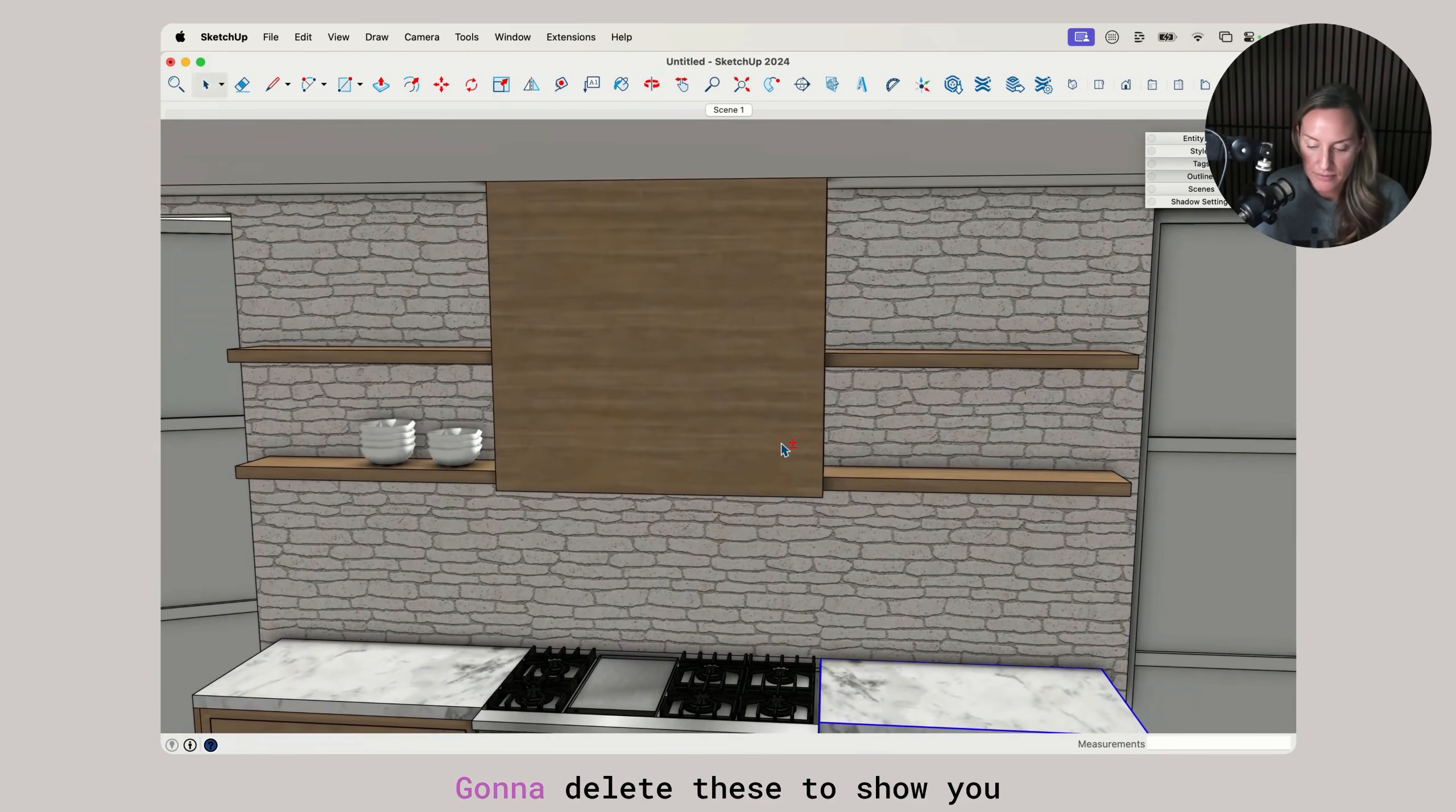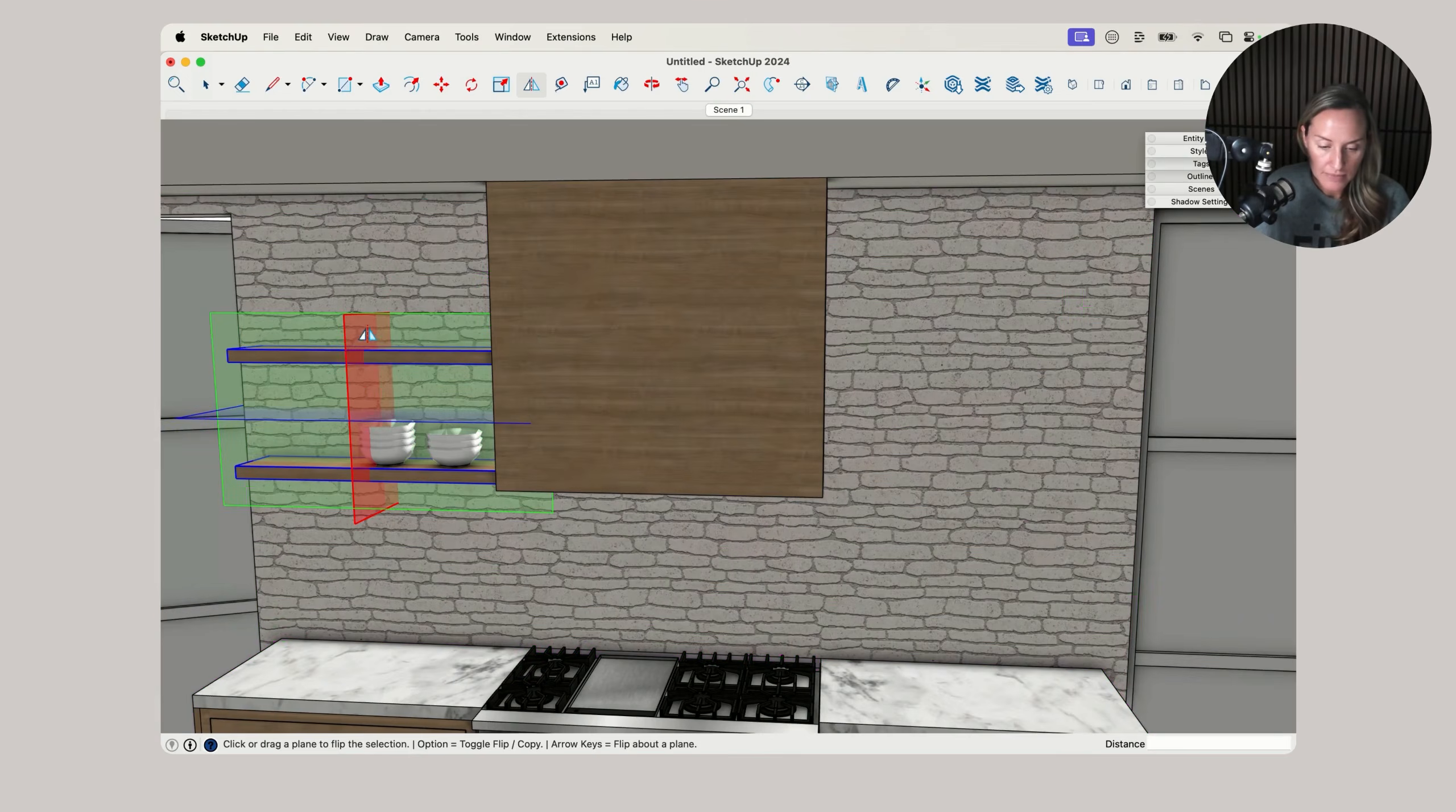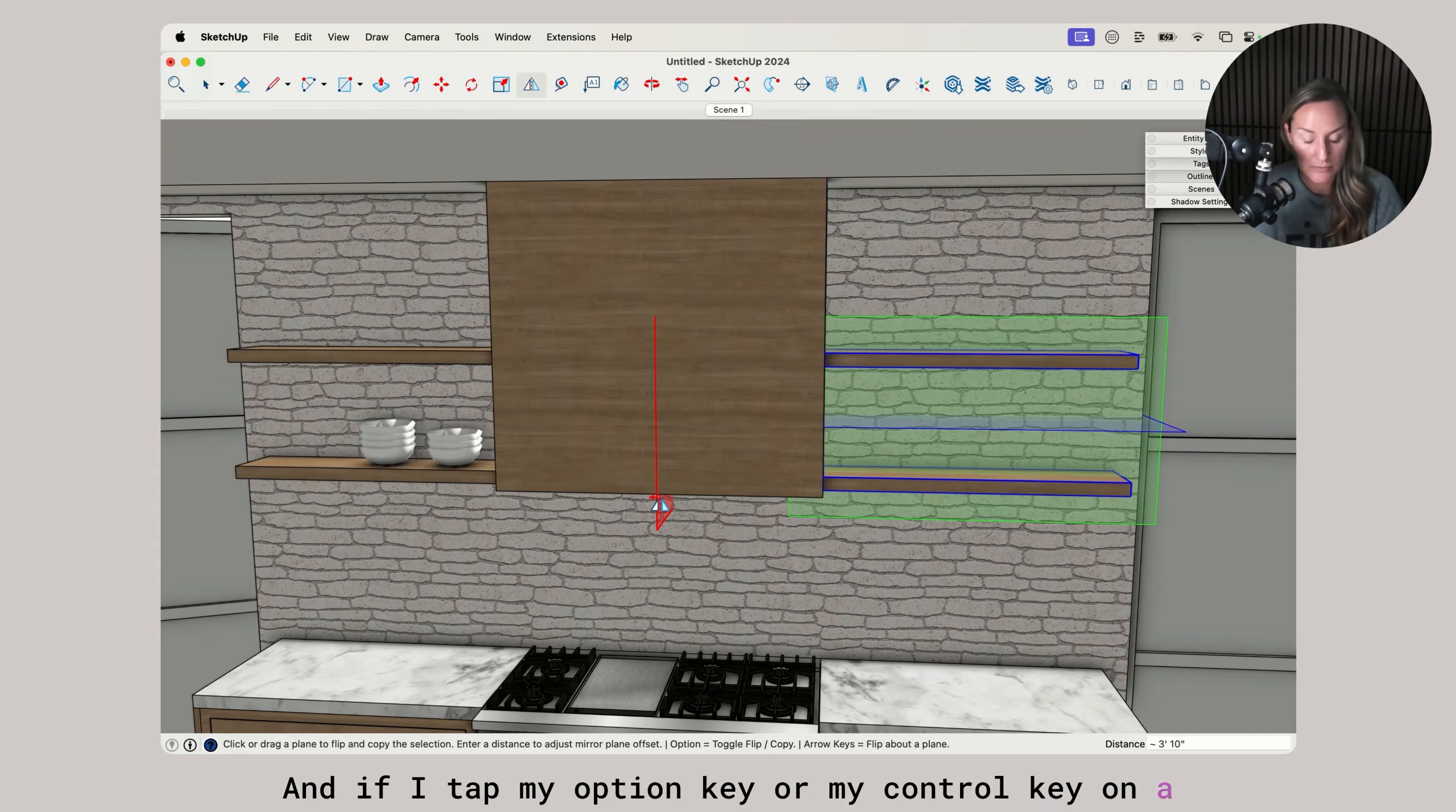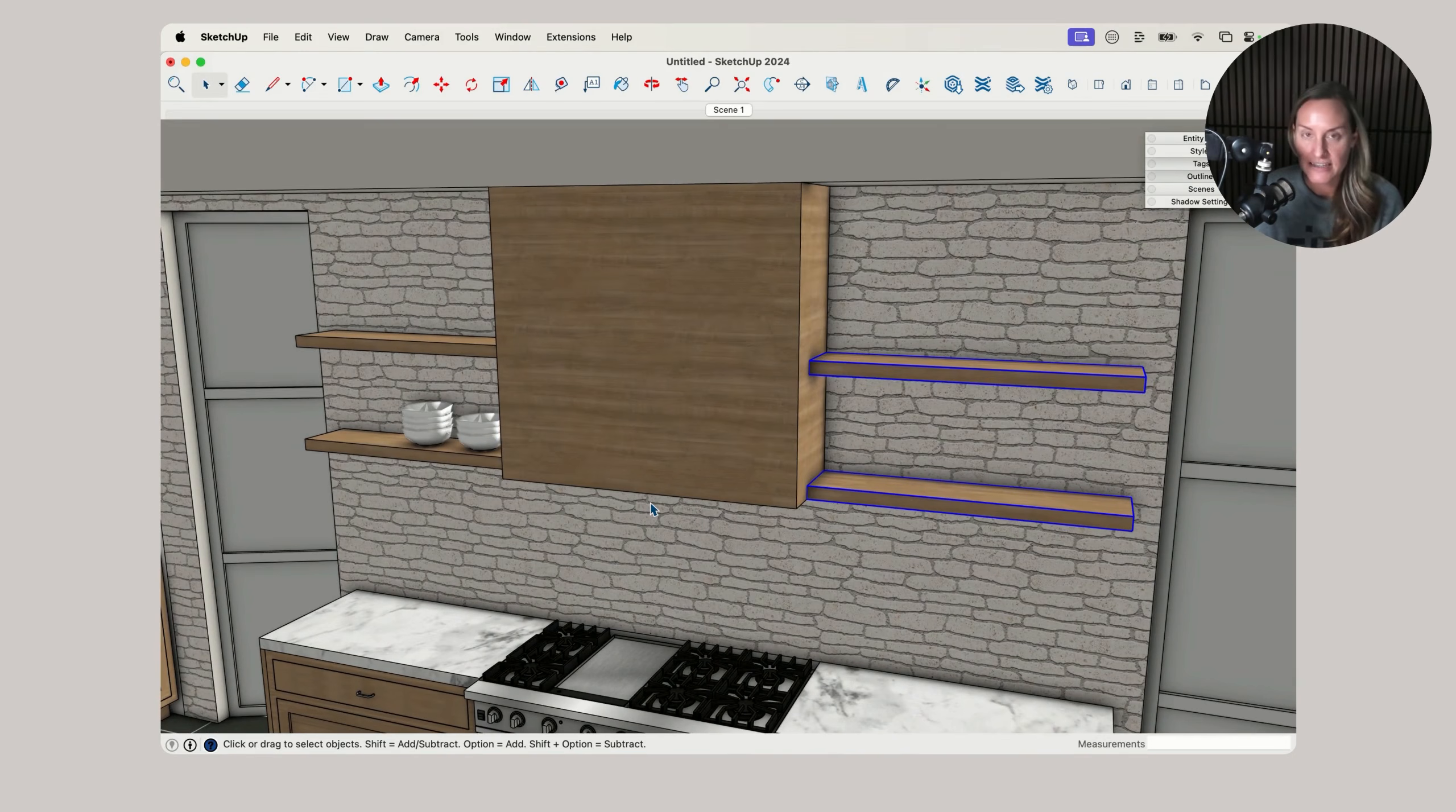Let's do that one more time up here. I'm going to delete these to show you. Hold down shift on my selection to grab these, click on the flip tool, click drag to the midpoint of the hood and let go. If I tap my option key or my control key on Windows, it will add those copies if it is the very next key that I press. If I hit spacebar and do anything else, I lose that opportunity to add that modifier key to make that copy.